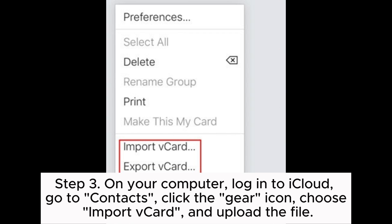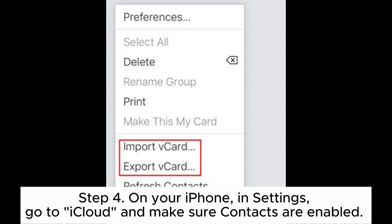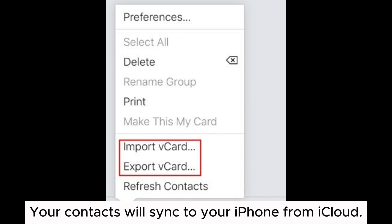Step 3: On your computer, log in to iCloud, go to Contacts, click the gear icon, choose Import vCard, and upload the file. Step 4: On your iPhone, in Settings, go to iCloud and make sure Contacts are enabled. Your contacts will sync to your iPhone from iCloud.